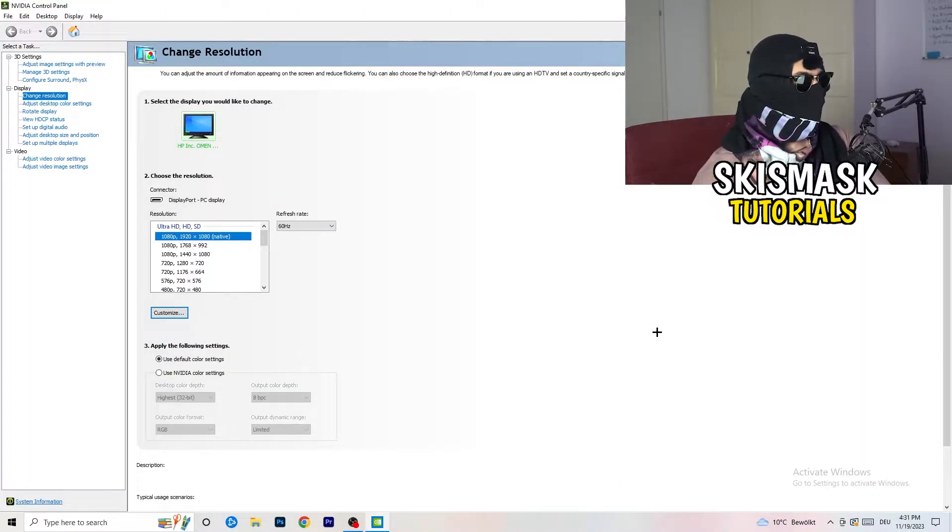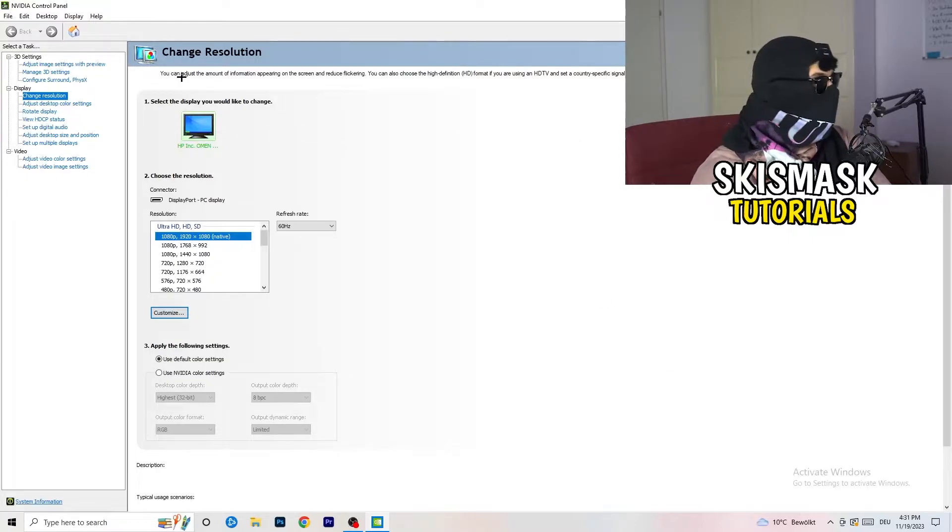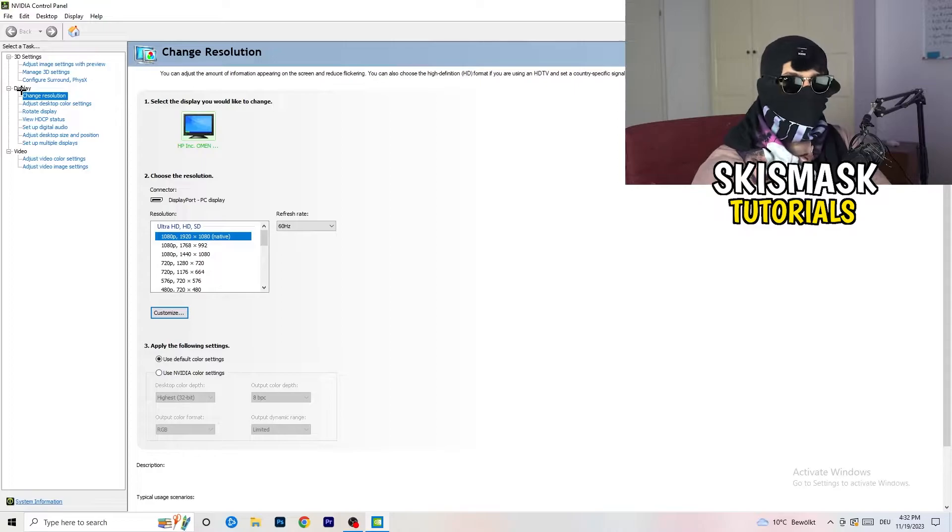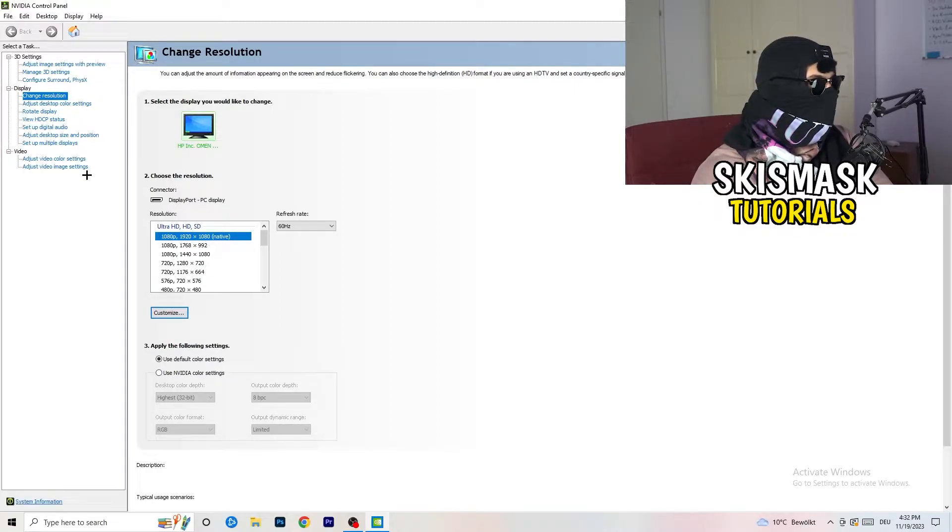Wait for it. So yeah, we are currently at, just to keep in mind, we are at change resolution on display. So click onto that. And what I want you to do here is also really simple.